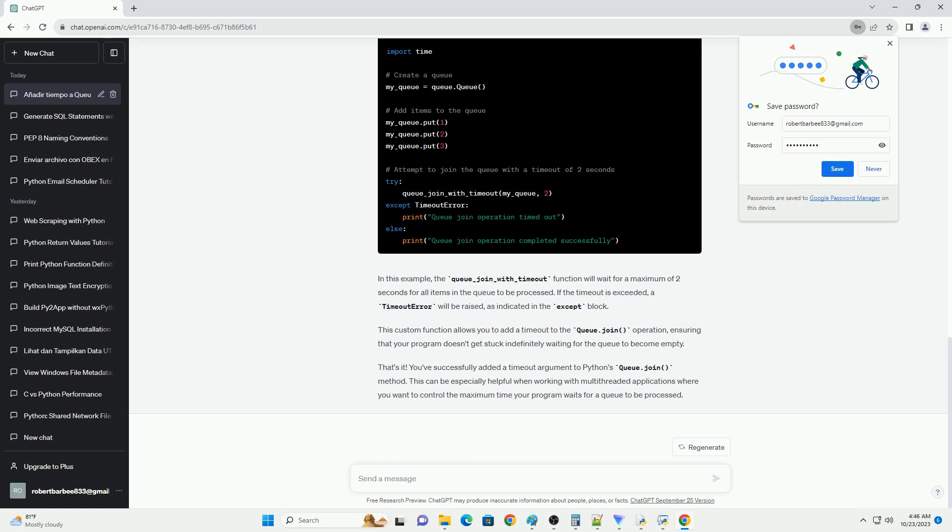Before we dive into adding the timeout argument to the queue.join method, make sure you have Python installed on your system. To add a timeout argument, we will create a custom subclass of queue.Queue and override the join method to include the timeout functionality. In this code, we've created a custom TimeoutQueue class that inherits from queue.Queue. We override the join method to include a timeout argument. This customized TimeoutQueue class allows you to set a timeout for the join method and raise an exception if the timeout is exceeded. Remember to customize the worker function and the timeout value according to your specific requirements. You now have a queue with a timeout feature for better control of your multithreading or multiprocessing applications.